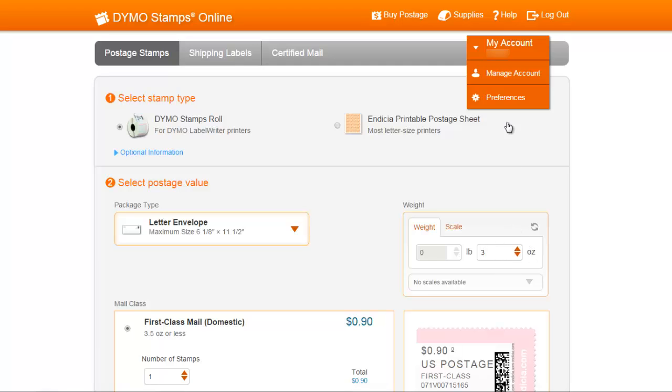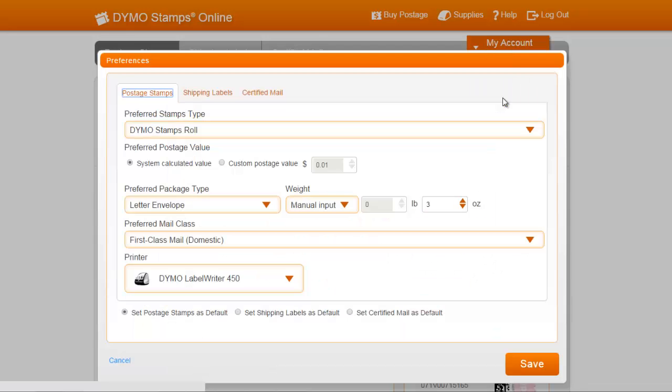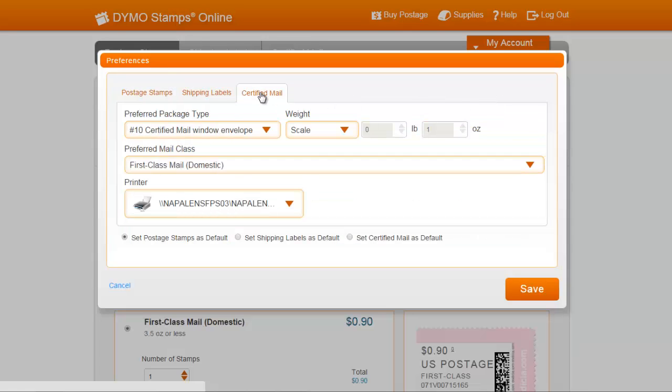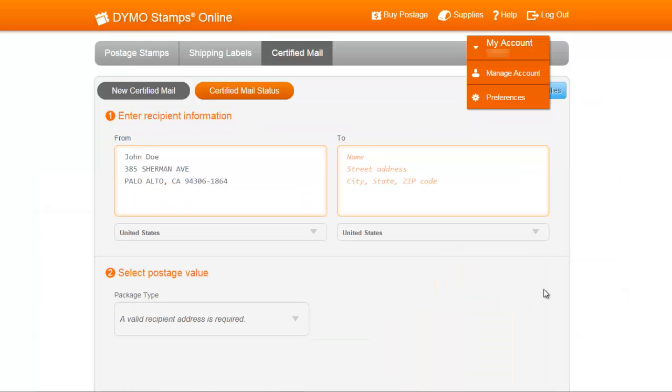Now, if I go back to Preferences and want the Certified Mail tab to open when I first log in, I would select Certified Mail as default, and when I click Save, it will open the Certified Mail tab.